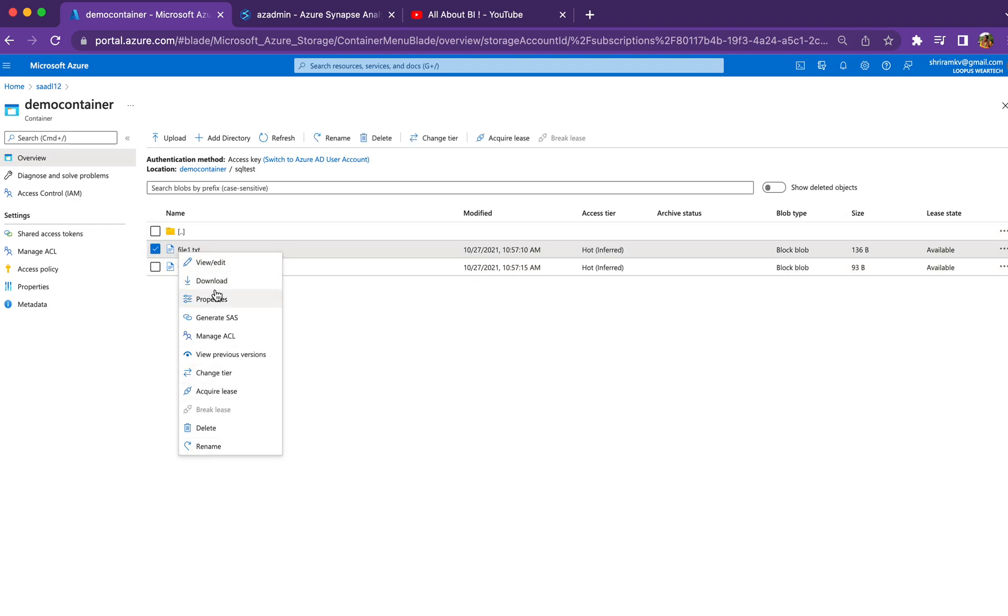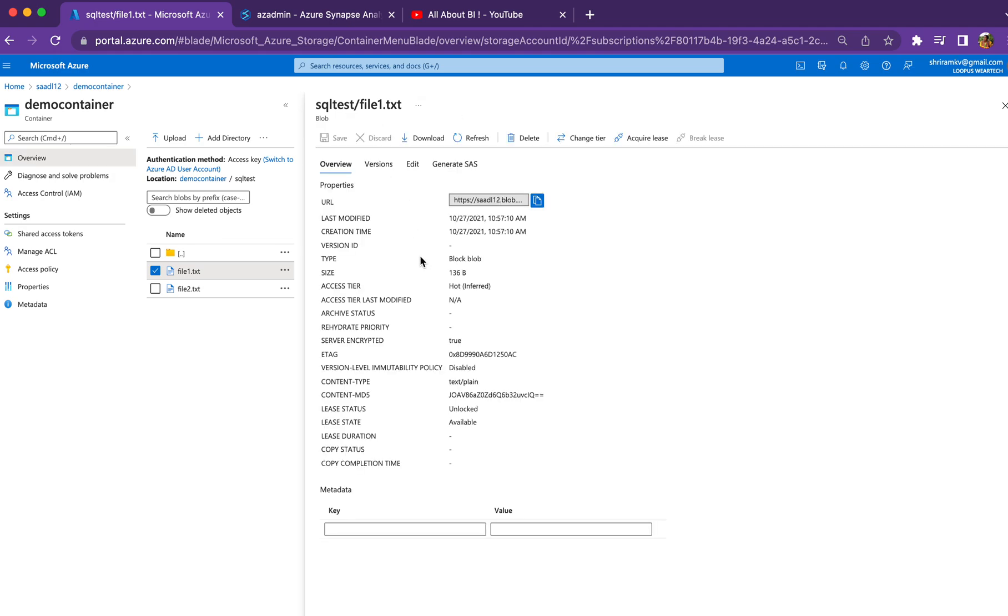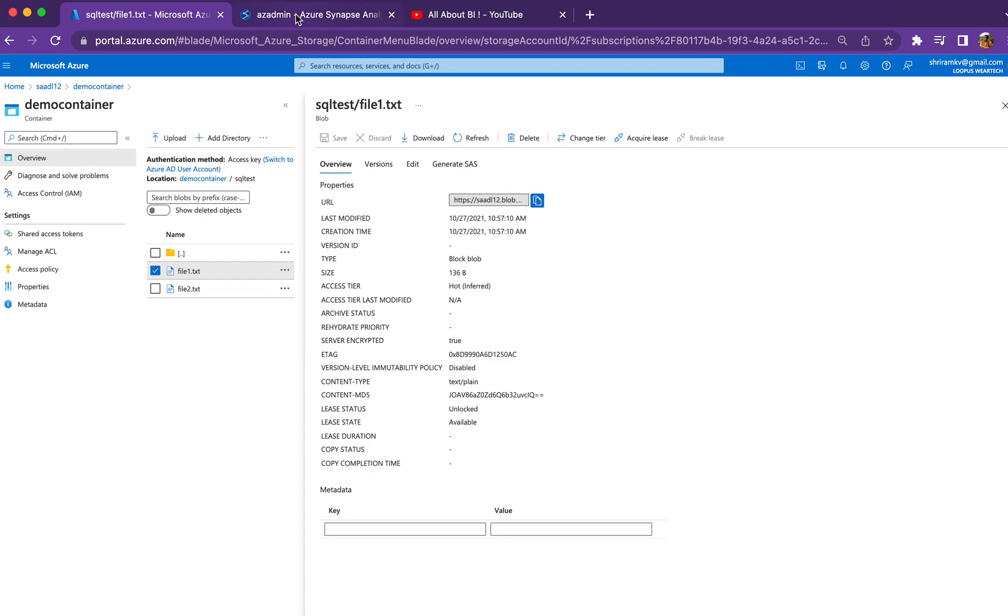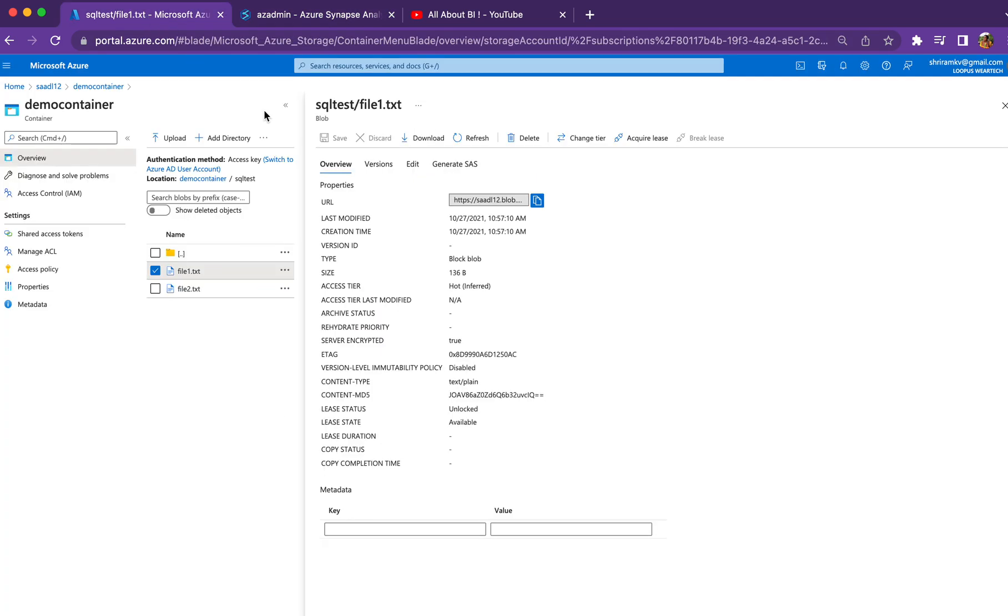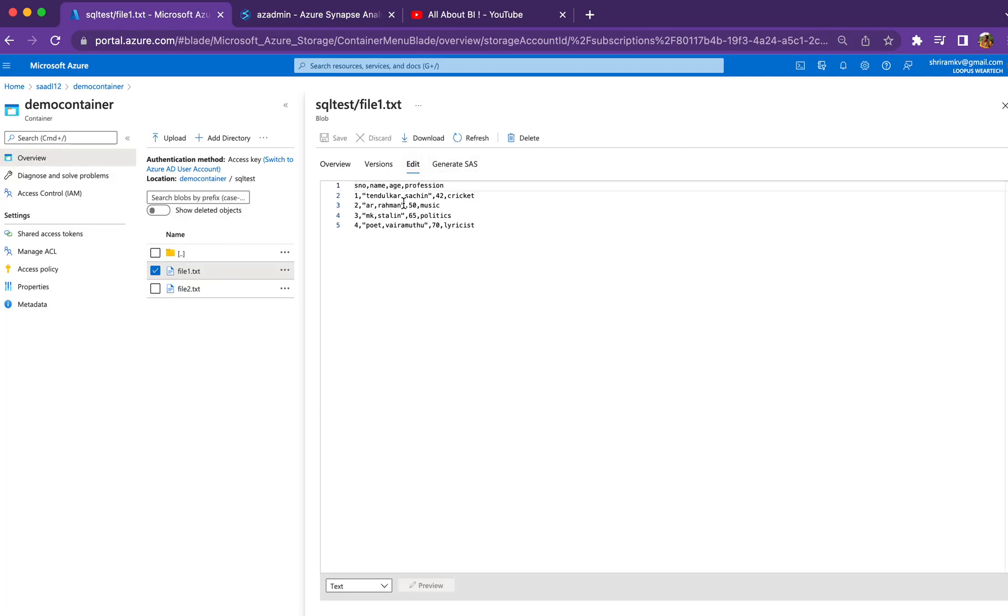I can go to properties by clicking here and see the URL. I just copy it and use the same thing in the FROM clause. The WITH clause tells the query engine what type of file I'm referring to and where the first row starts. My file has a header in the first row and data from the second row.